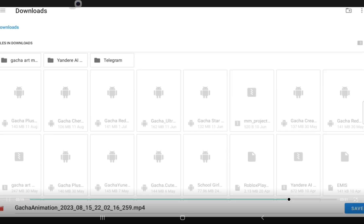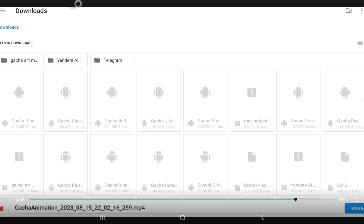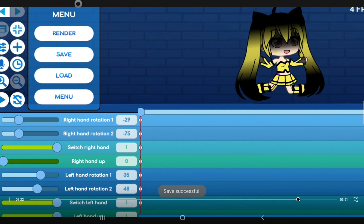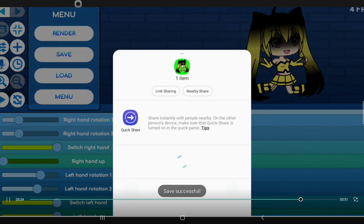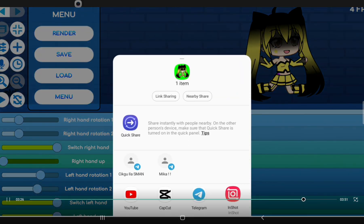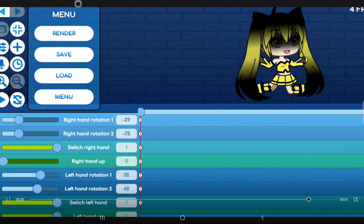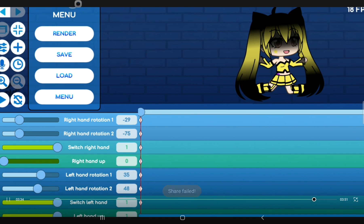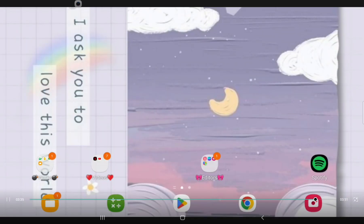Now click Save. It will say Save Successful. Share if you want. If not, then click anywhere. Now check your gallery to see if you have the animation.